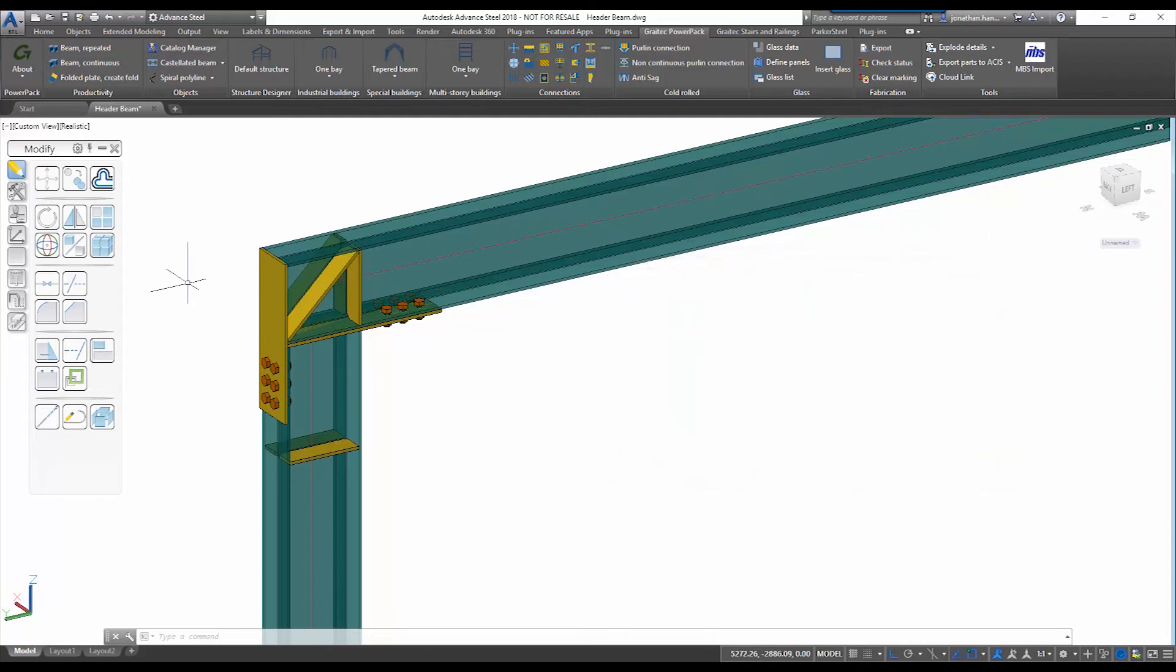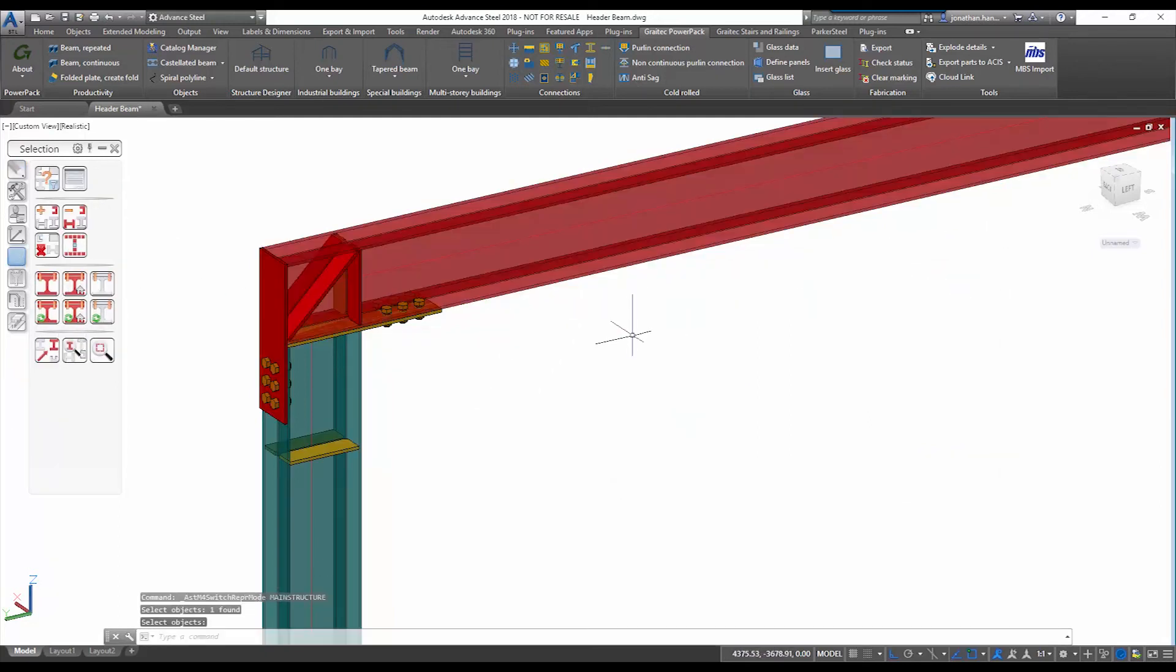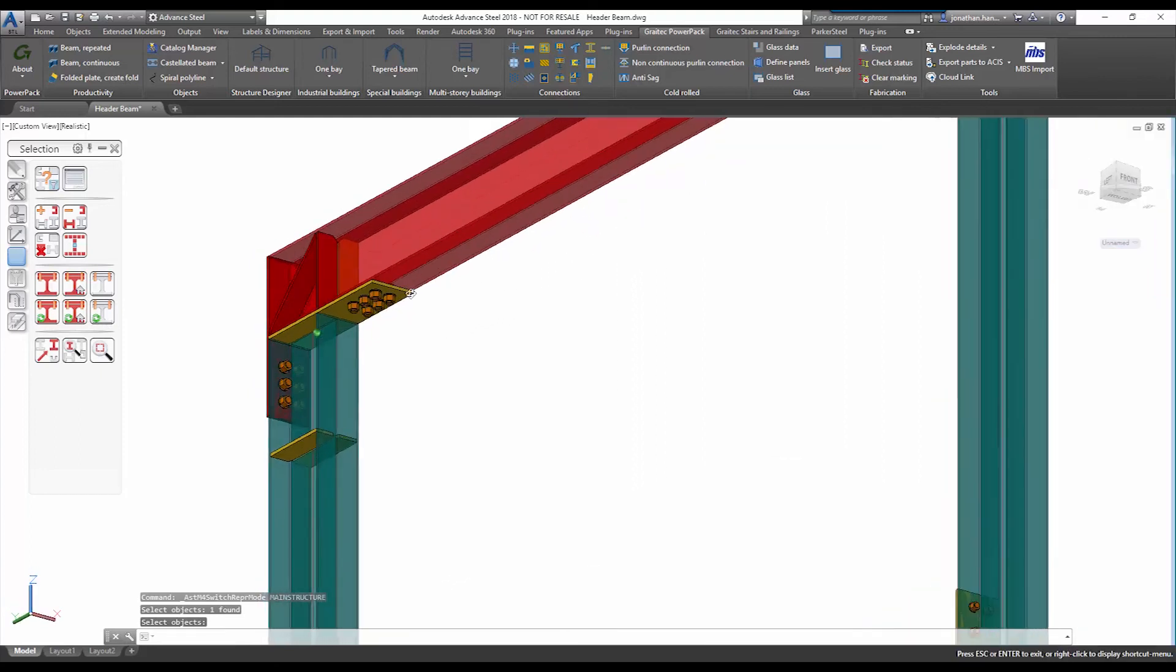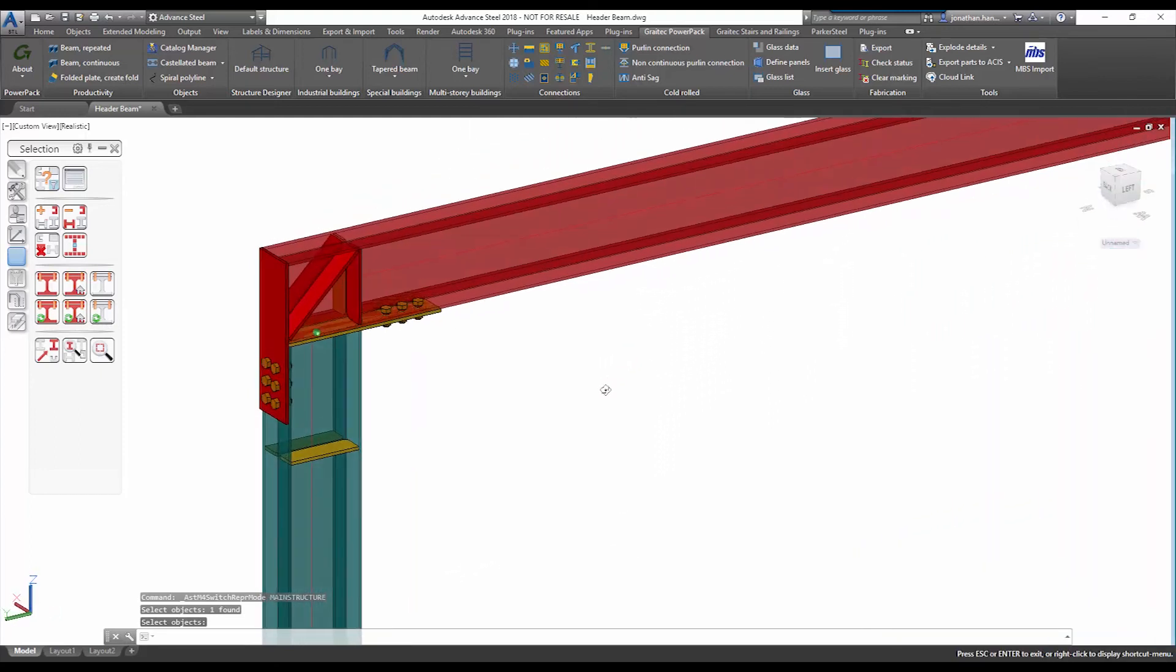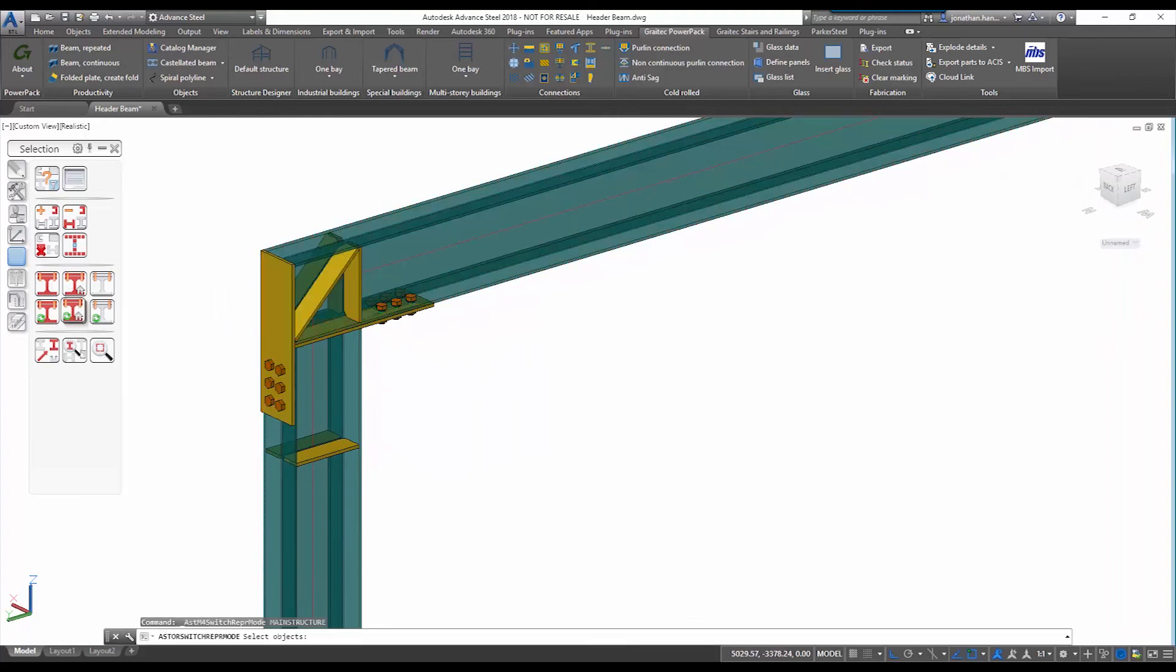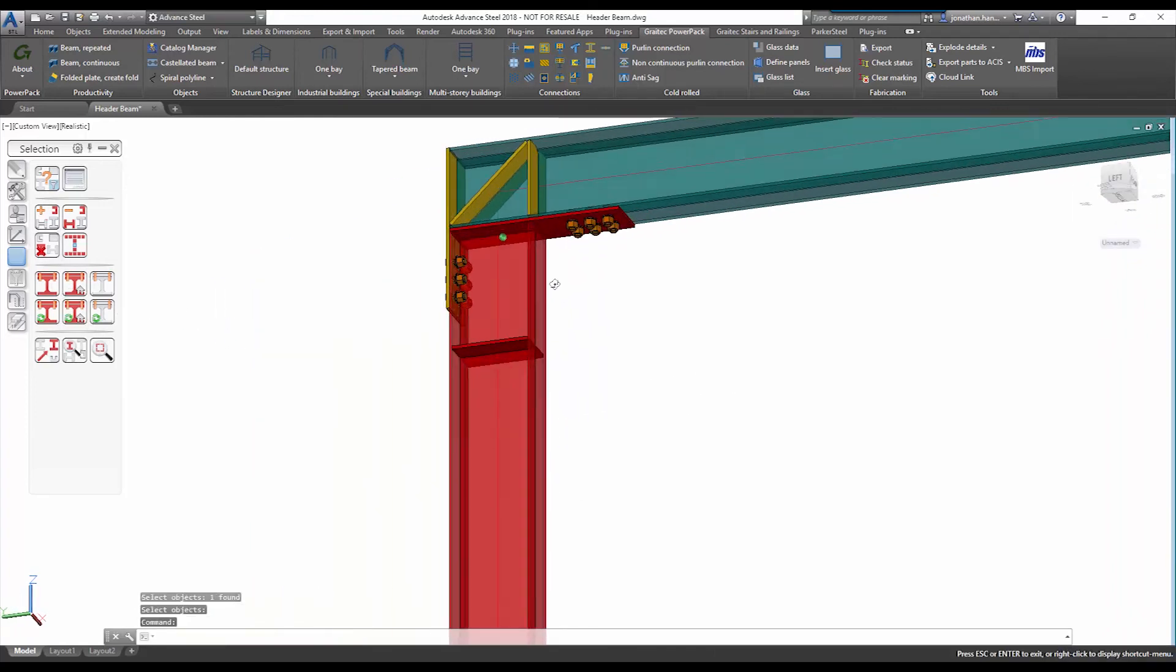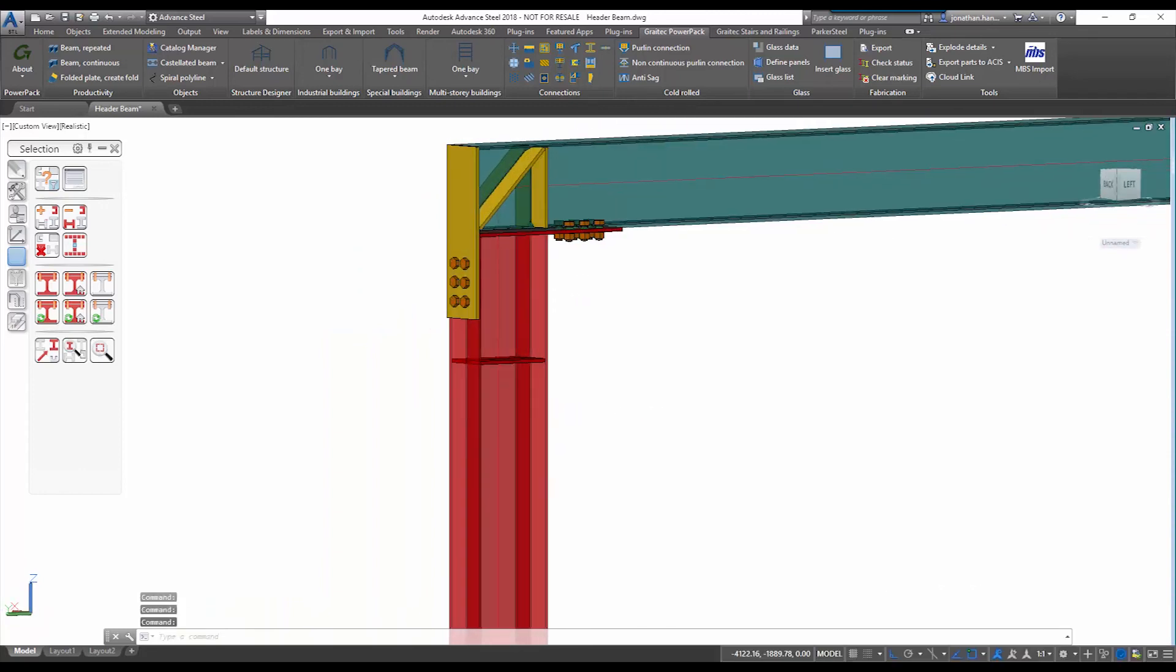When the connection is added I can use my selection filters to check, and you can see that the system has created an assembly element of the stiffeners and indeed the end plate. I can check the column and as you can see it has also included the header plate and also the stiffeners.